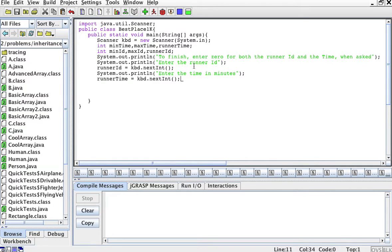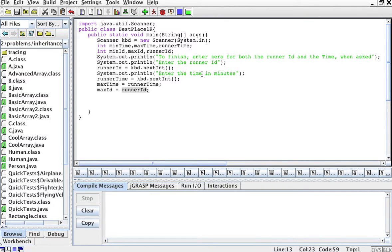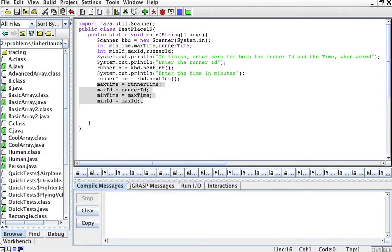Now I want to initialize the maximum time and the minimum time to something, and also initialize the maximum ID and the minimum ID. Initially, I'm going to initialize to the first runner that was just entered. The maximum time and the minimum time are the same — both set to this runner's time — and the same thing for the ID. So the maximum time is this runner's time, the maximum ID is this runner's ID, and the minimum time and minimum ID are set to the same values. Initially, if we have one runner, that person was both the fastest and the slowest.